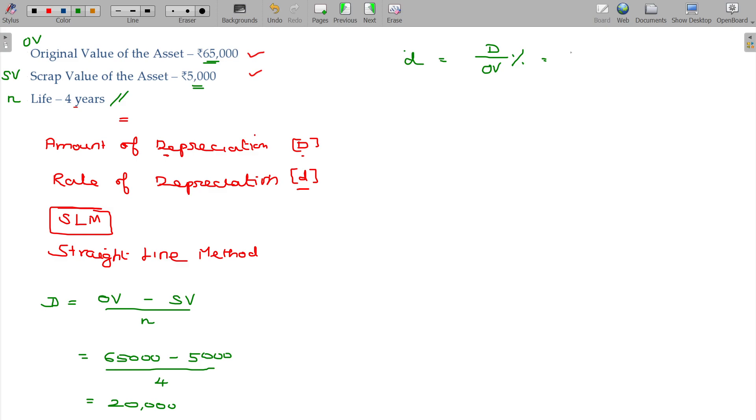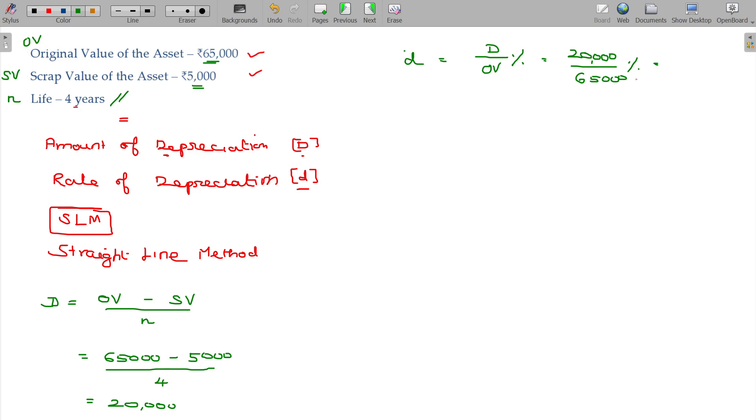So the amount of depreciation in this case being 20,000 and the original value being 65,000 that you can represent in terms of percentage. What is the value you are getting? I think it is 23.08. Use your calculators - 23.08 percentage.